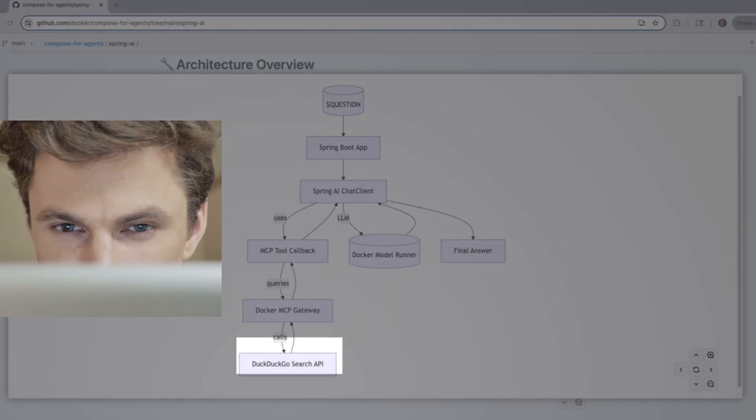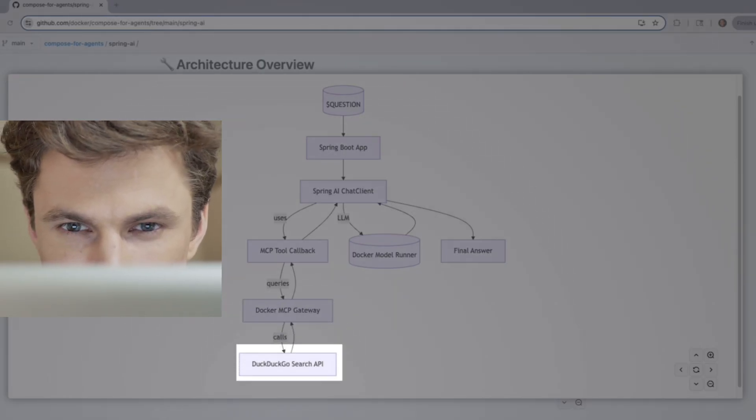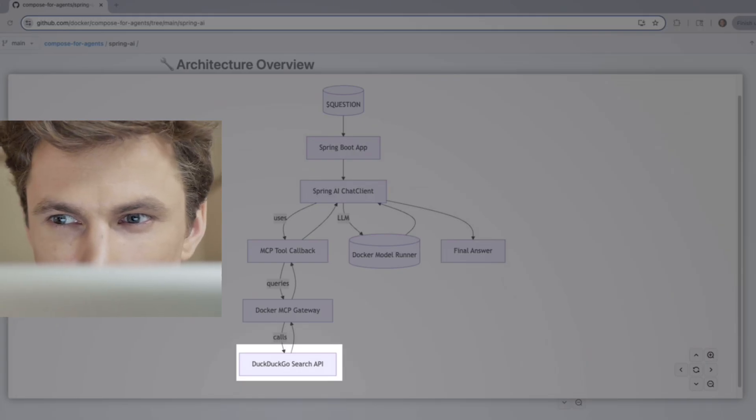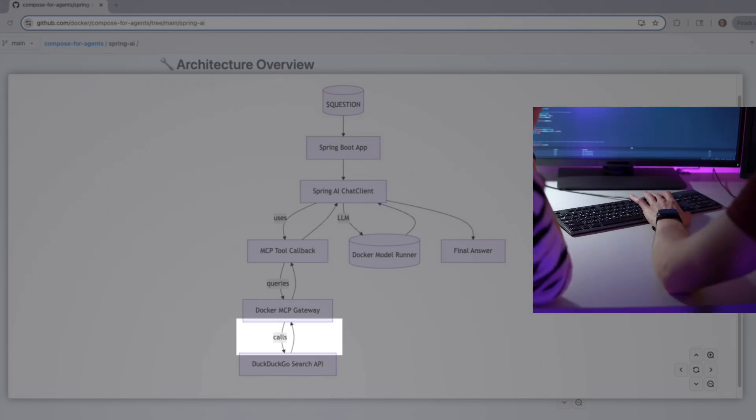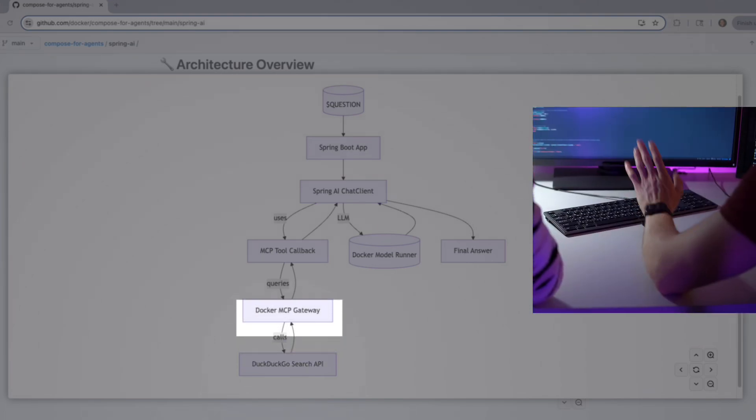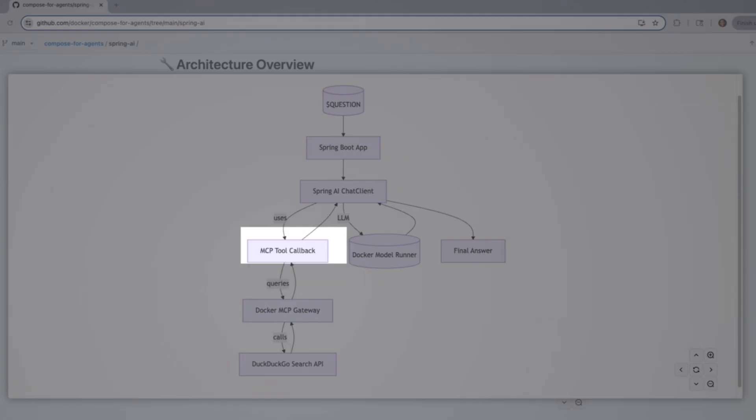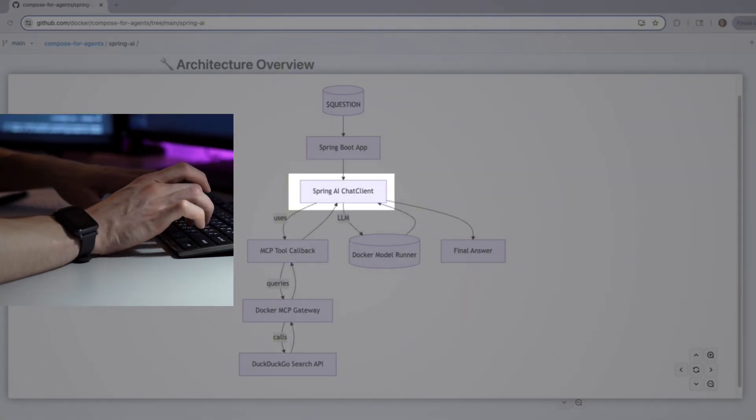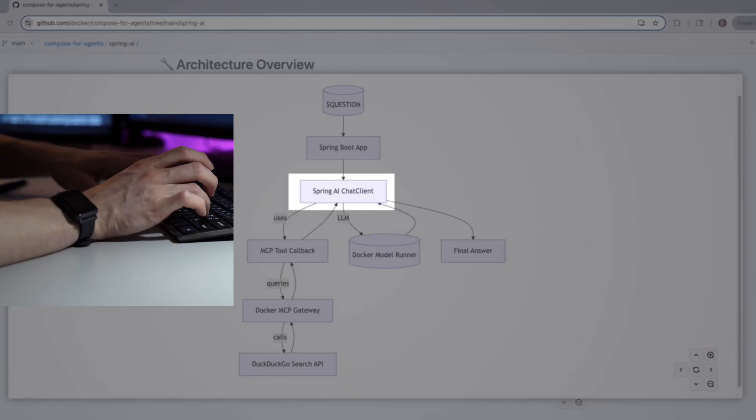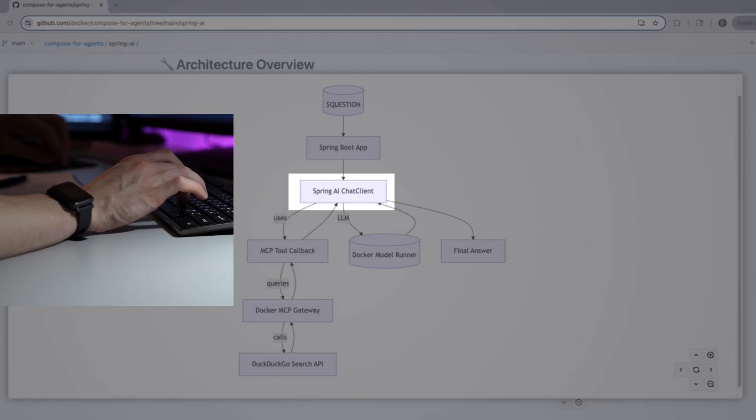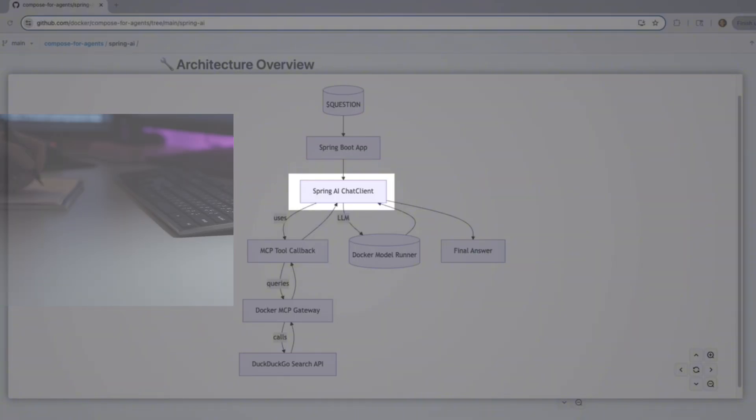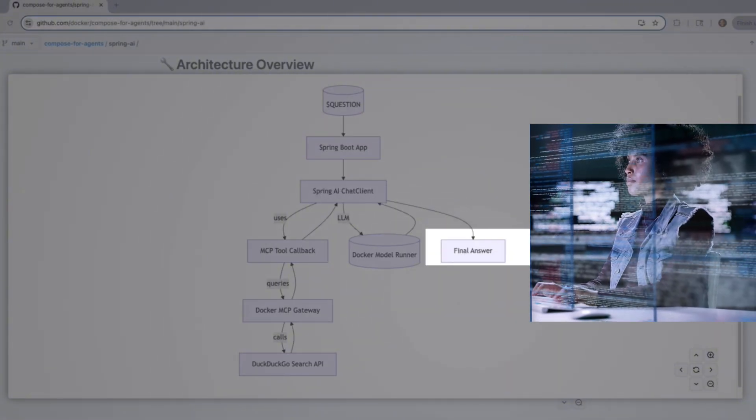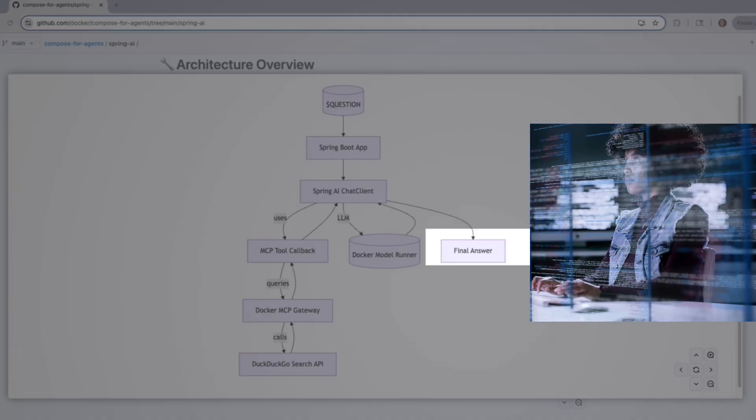So from DuckDuckGo to the MCP Gateway to the MCP Tool Callback and back to the Chat Client. Now that the Chat Client has everything it needs—the original question, the LLM's answer, and any external tool results—it combines all of that and sends the final answer back to the user. And that's the magic of using Spring AI with Docker Compose to run an intelligent agentic application.